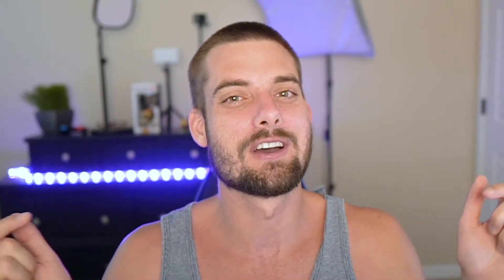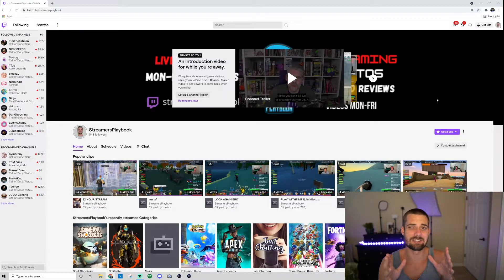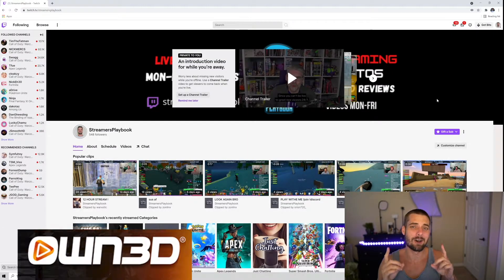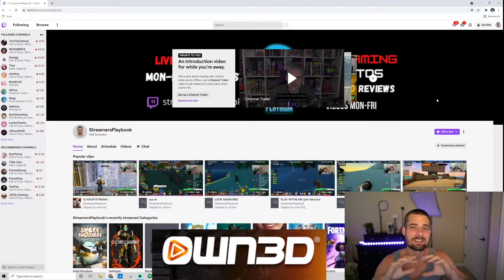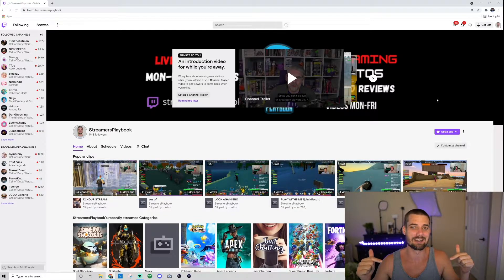Now with that being said, let me go ahead and hop in and I'll show you how to set it up. And if you like that transition, or if you're looking for overlays, emotes, etc., Own.tv has the best transitions and best overlays out there. I put a link in the description.